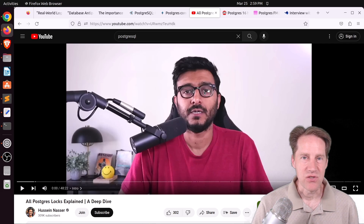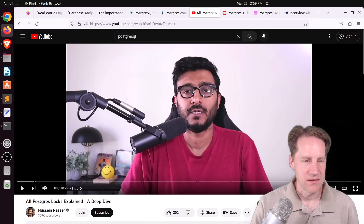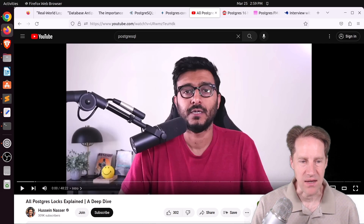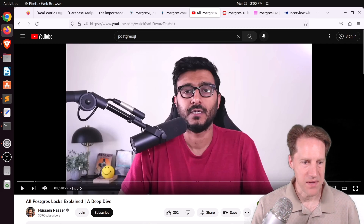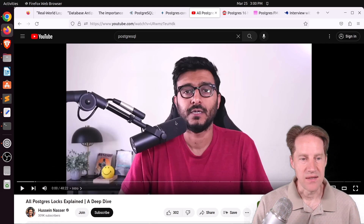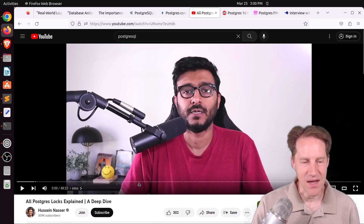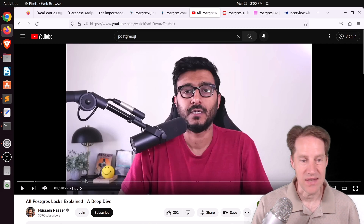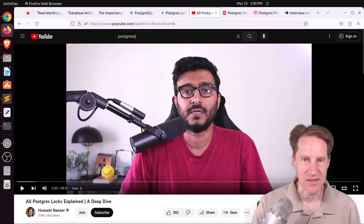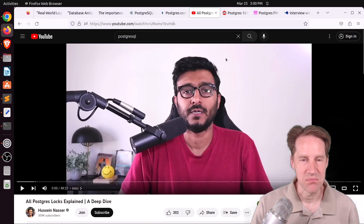The next piece of content is actually a YouTube video: All Postgres Locks Explained — A Deep Dive, from the Hussein Nasser YouTube channel. He goes into a deep dive on Postgres locking, about 48 minutes in length. So if that's of interest to you, you can definitely check out this video.